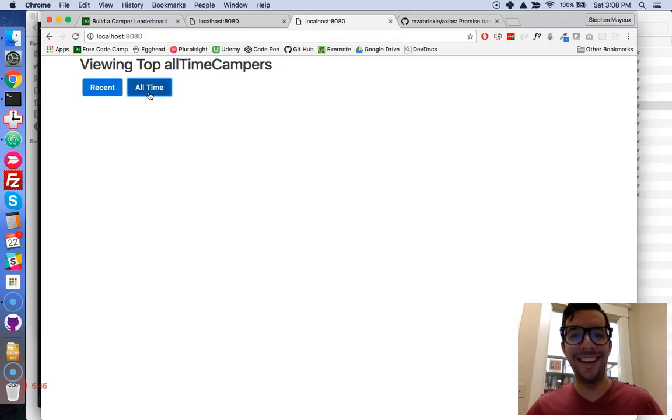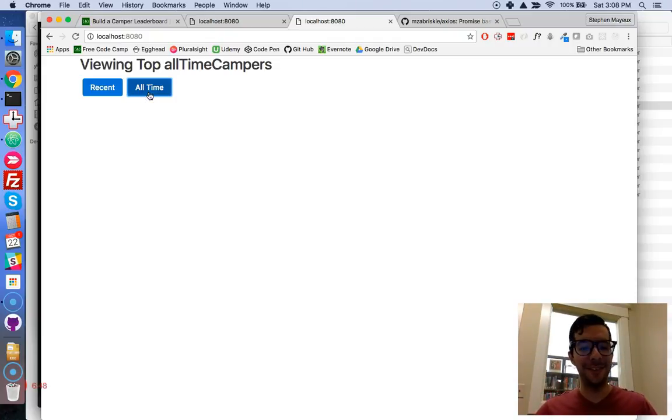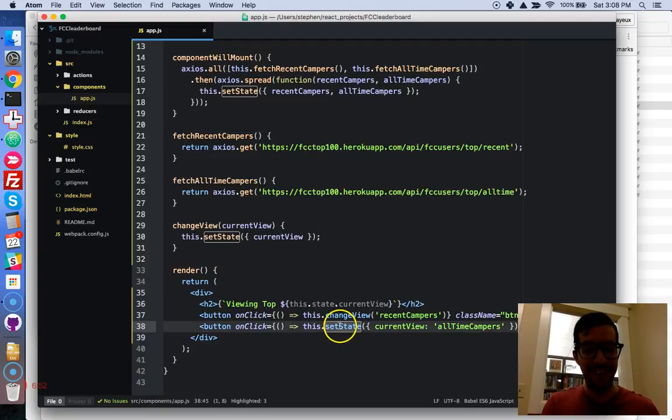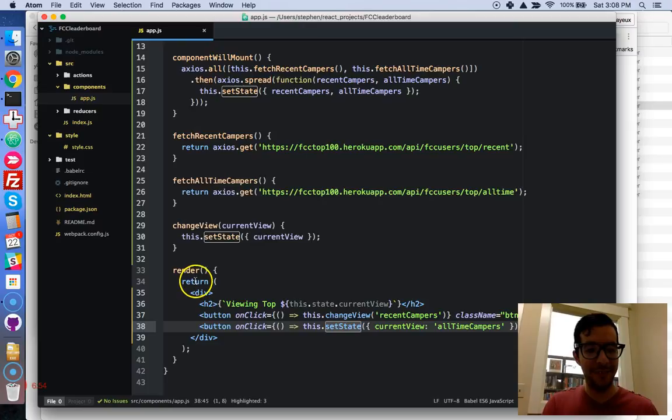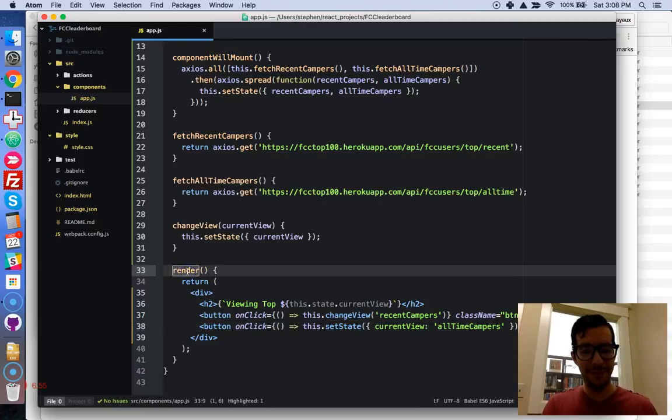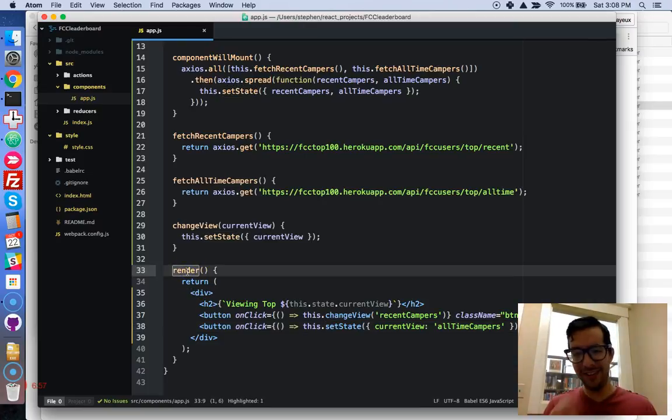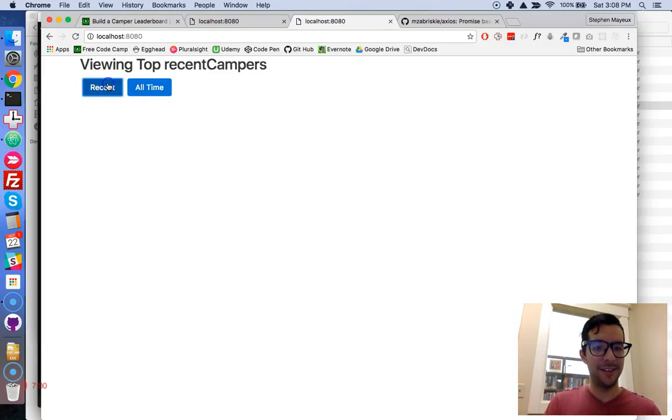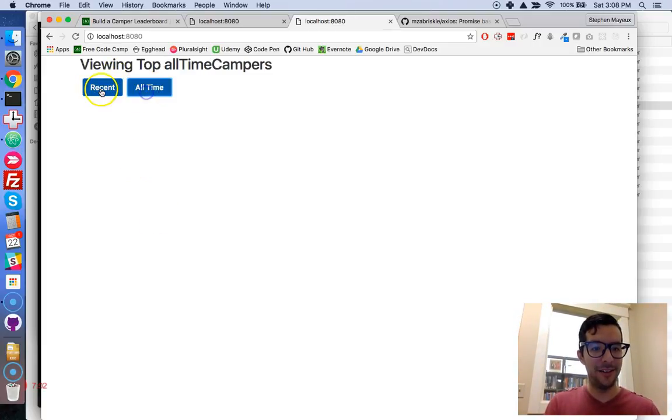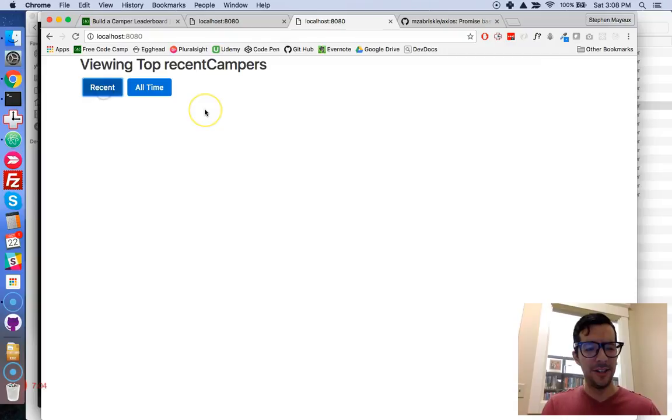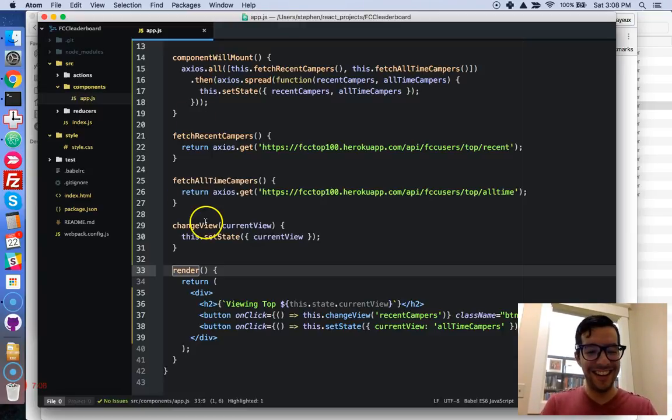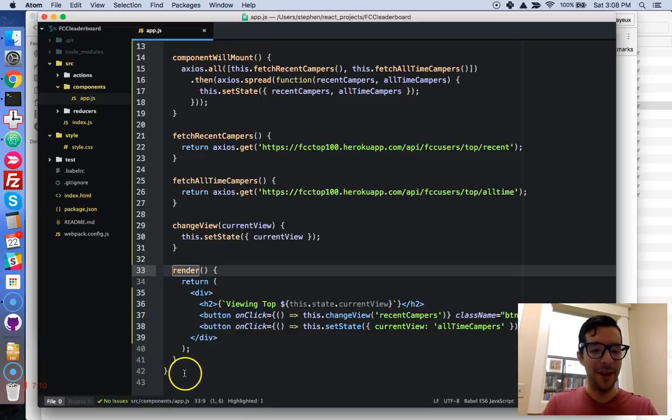Forget what I said. I was under the false assumption that you could not call this.setState inside of your render method, but clearly you can, and everything else seems to be working real nicely.